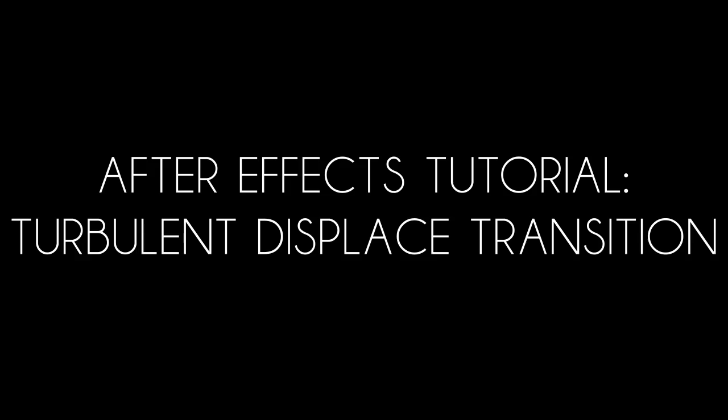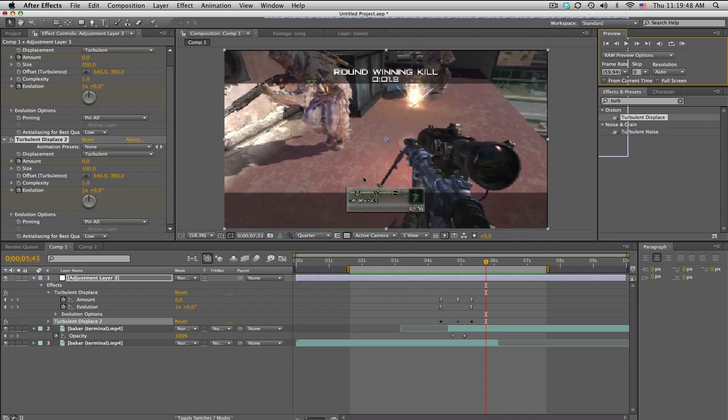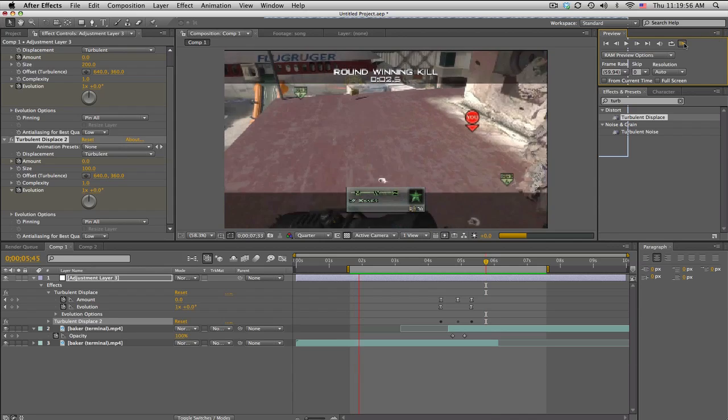What's up guys, Baker here. I have a new transition called the turbulent displace transition and I used it in one of my recent edits. It kind of looks like this little warping thing.